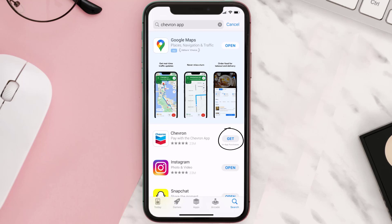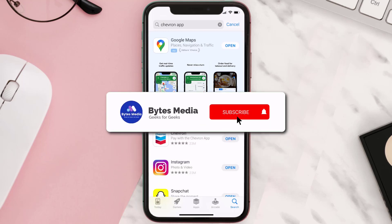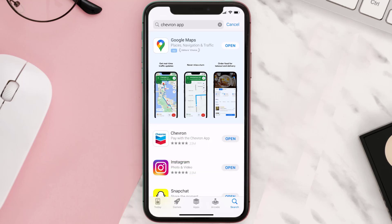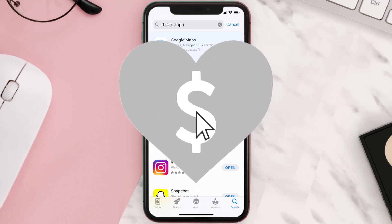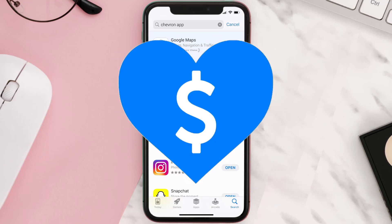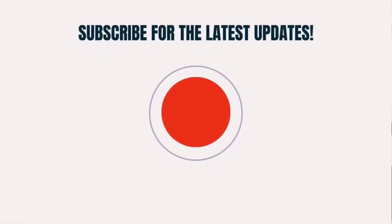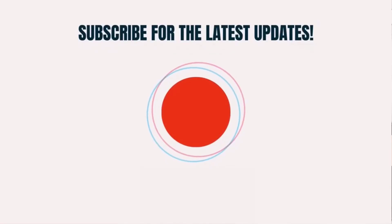Hopefully this will fix the issue, and if it did, make sure you give this video a super thanks by clicking on the heart icon to help support the channel. Don't forget to hit that subscribe button — we'll see you in the next one.